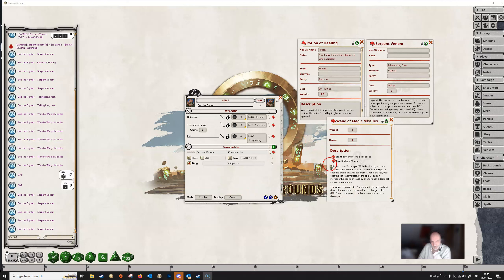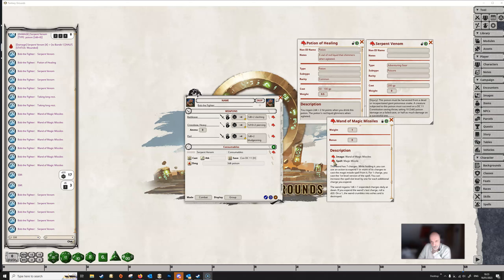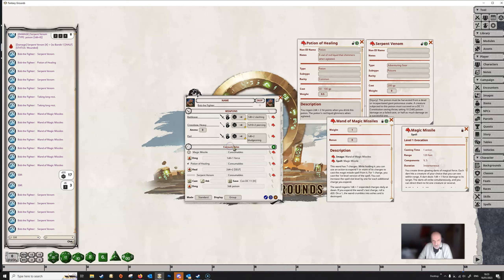Now let's look at the wand of magic missiles. We're going to do this a little differently. We come to the magic missiles description, click on the spell to open it up, and then simply drag the spell and drop it on the power group title — the 'Consumables' title. This gives us magic missile, but since this is a wand of magic missiles we're going to edit this line to reflect that, then tab out.